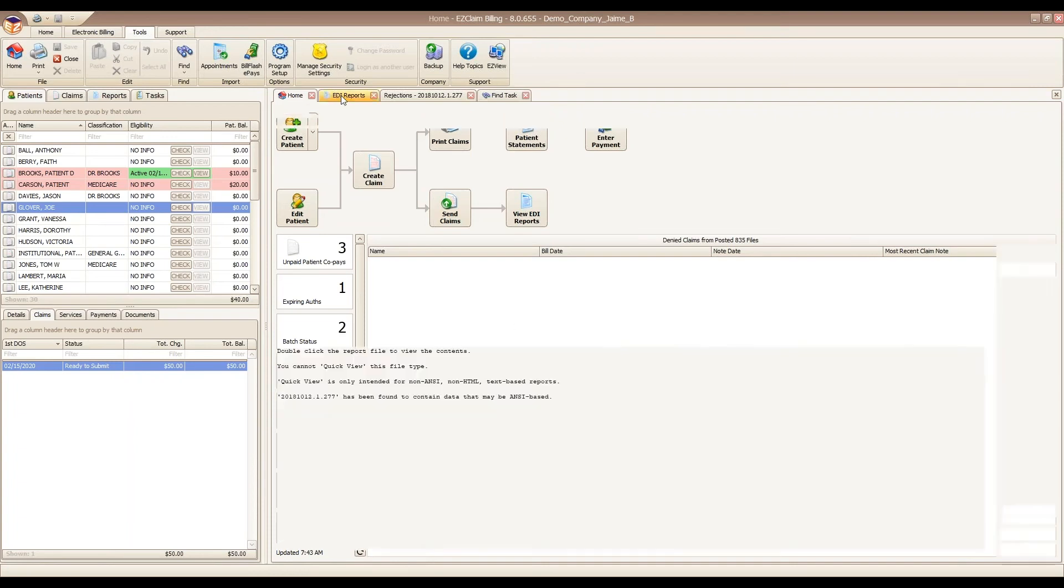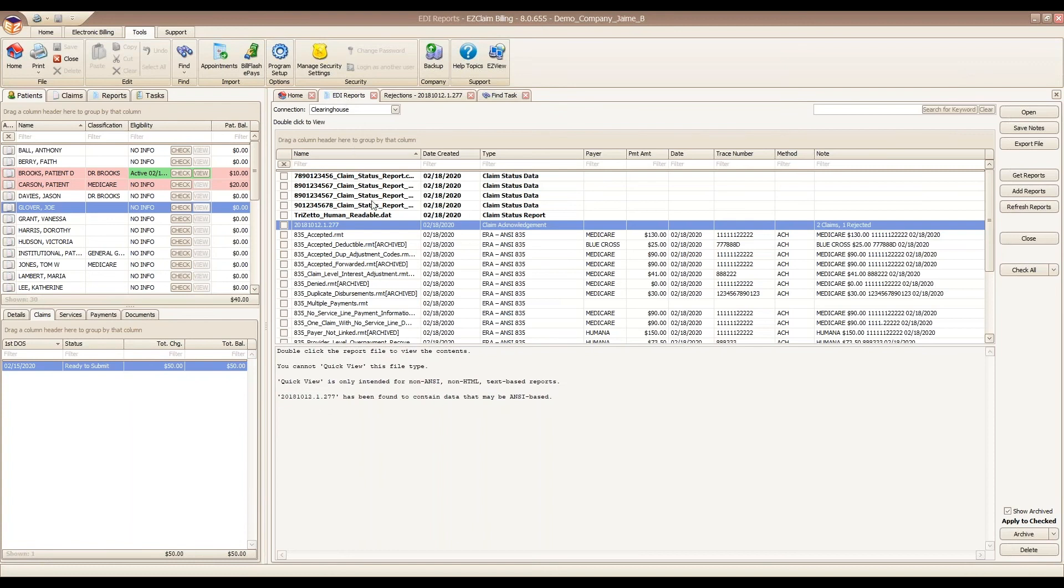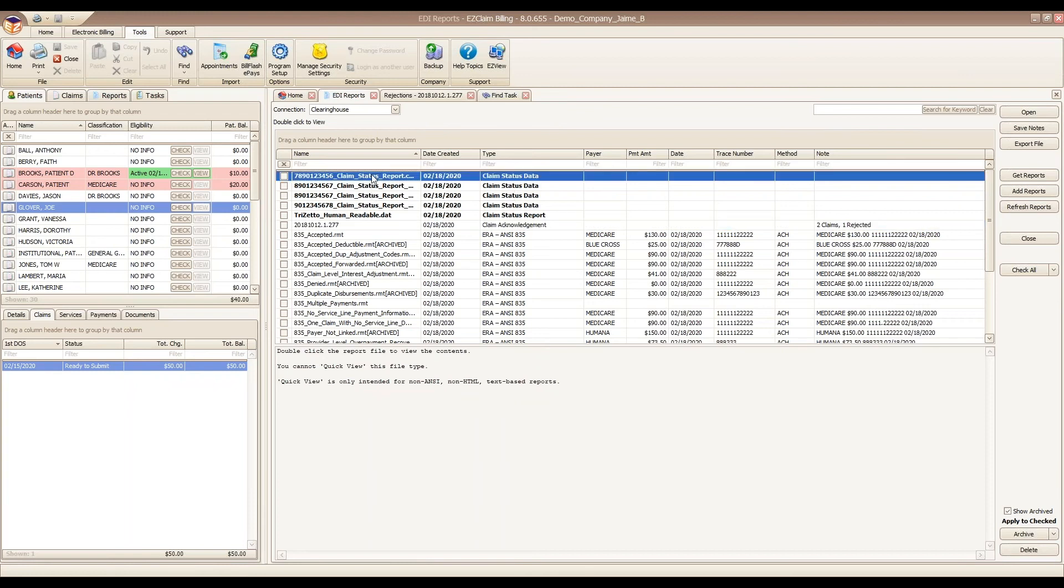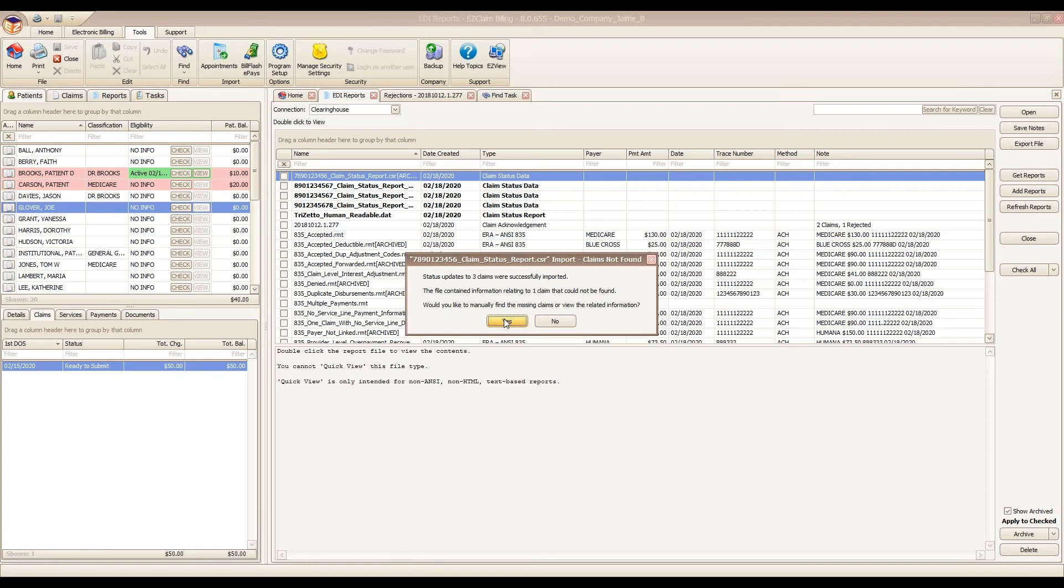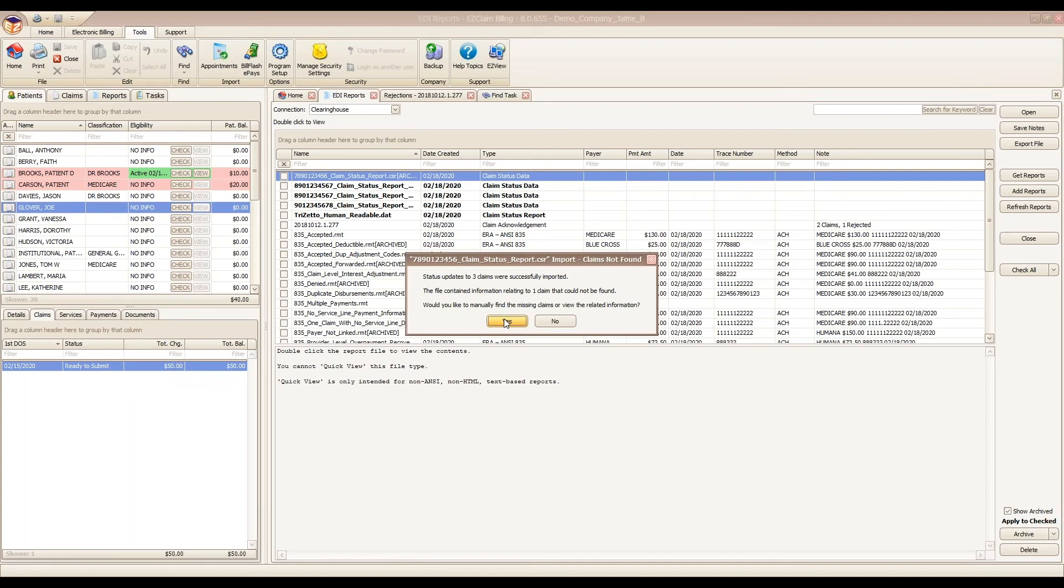I'd like to go back and open up a few more of our claim status reports here. Sometimes you might get this information that says claims not found. That's just us letting you know that the claims coming back from the clearinghouse in your report, we couldn't find an exact match to the patient or the claim in your program. Sometimes that can be because of a name mismatch. Sometimes that could be if you're new to the program, the claims weren't sent from Premier. But we do give you an opportunity to find them or to force a connection.